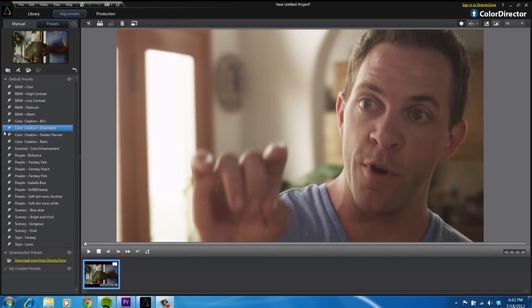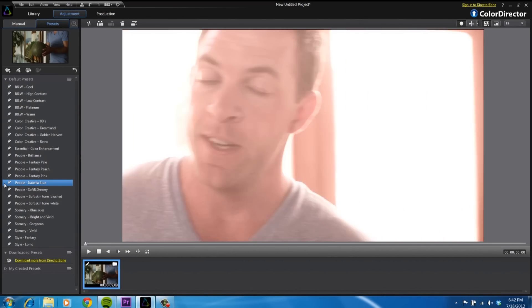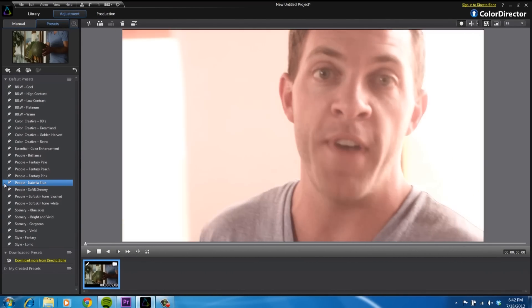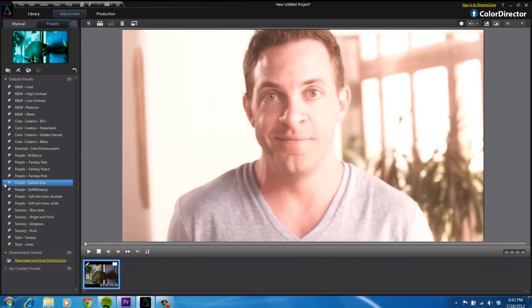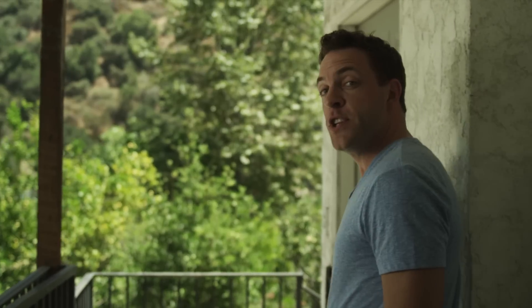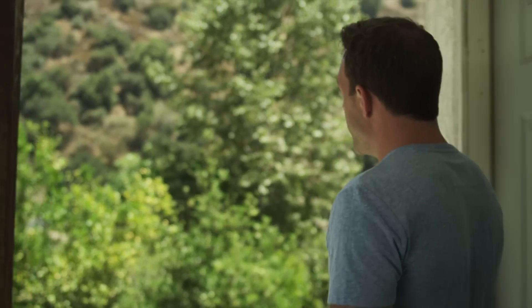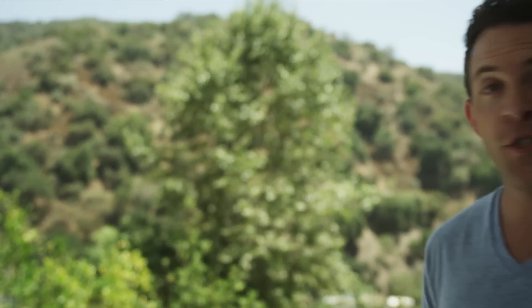Color Director also provides innovative ways to change the tone of your video. Just select from our vast library of presets, and you can share your effects with people all over the world. You can even change the look of the weather from a sunny day to a gloomy day and back again. Now you can unleash the true power of your personal videos with Color Director.